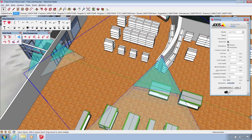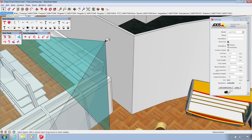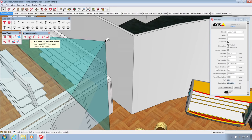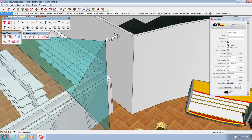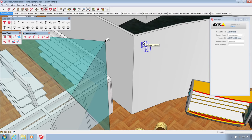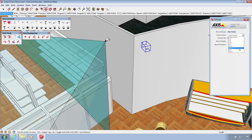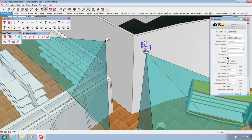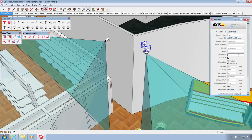You can find a range of mounts in the accessories toolbar. These can be placed just like a camera on any surface in your design. Once the mount is in position, simply select a compatible camera series and model, which will be mounted automatically.